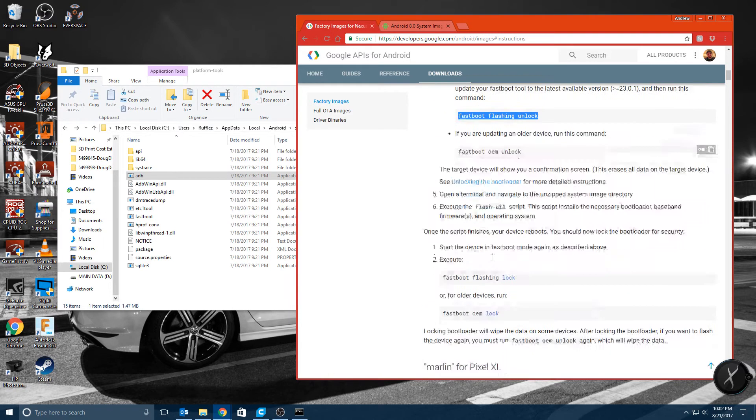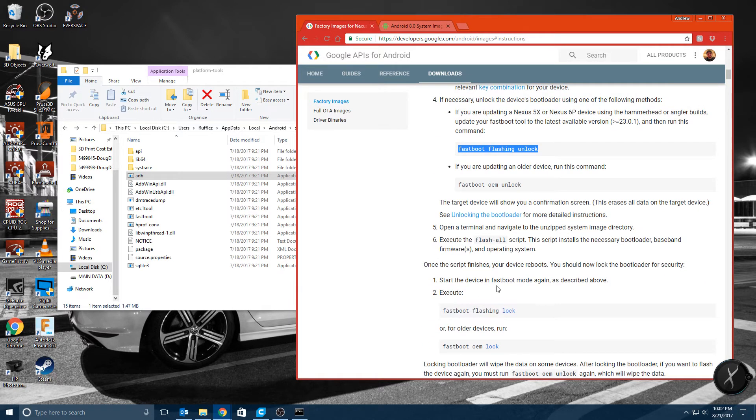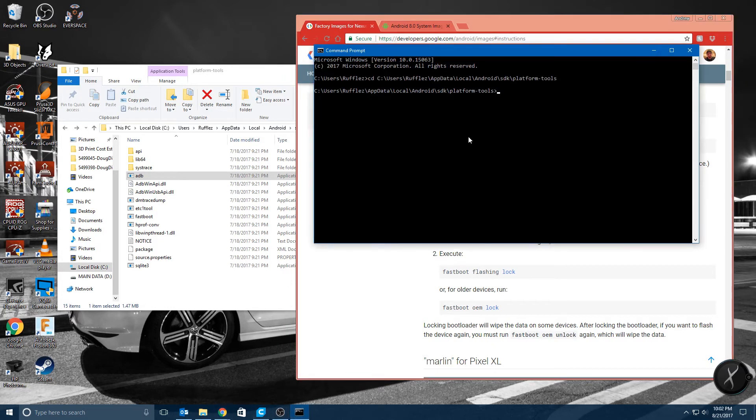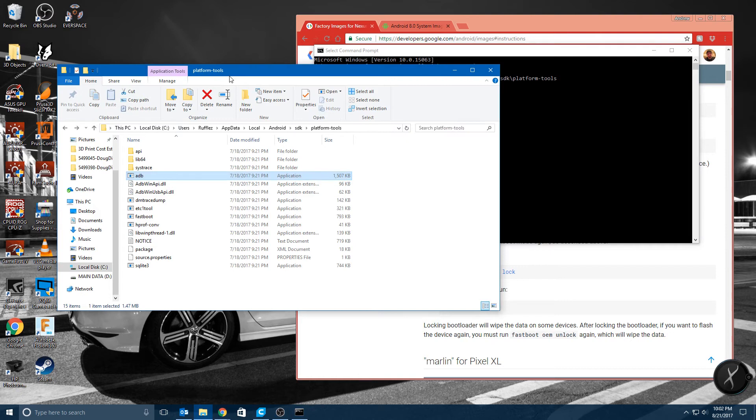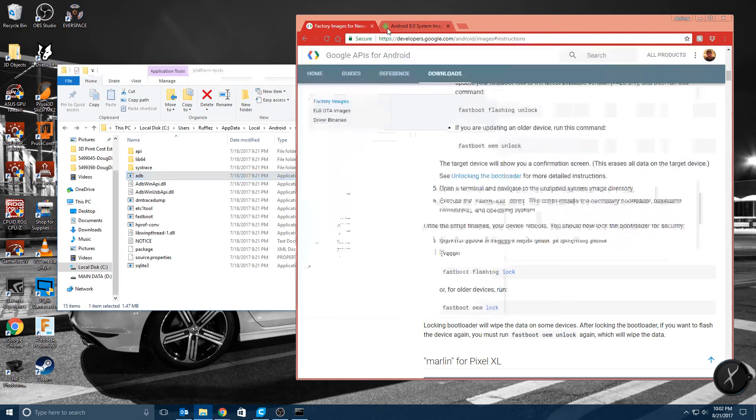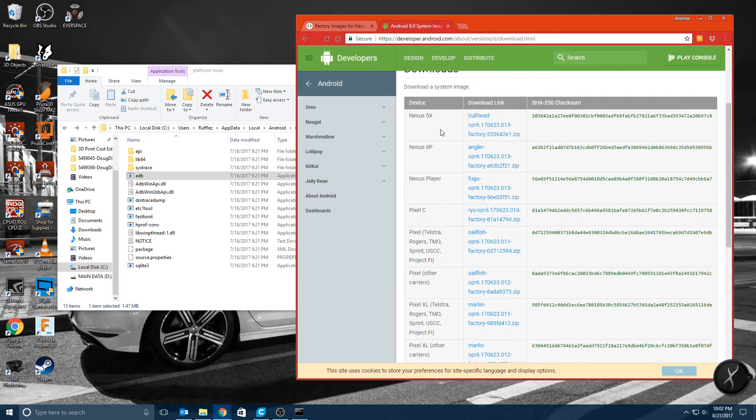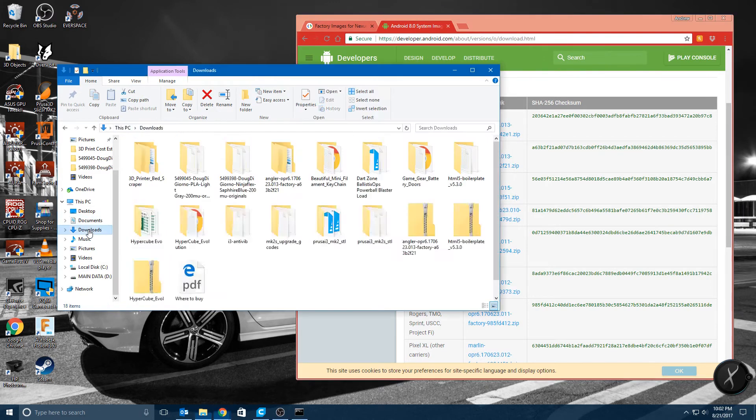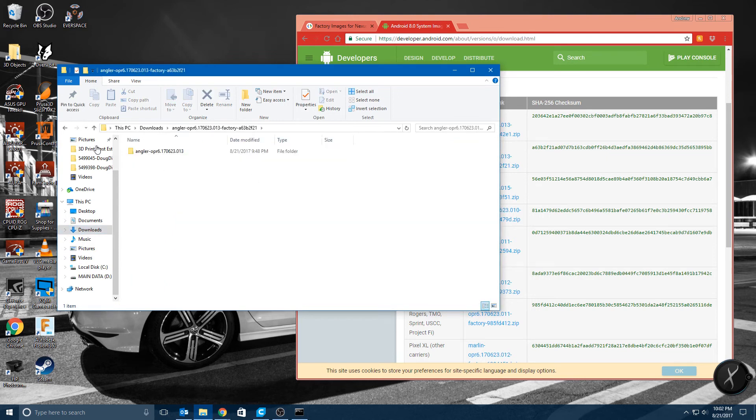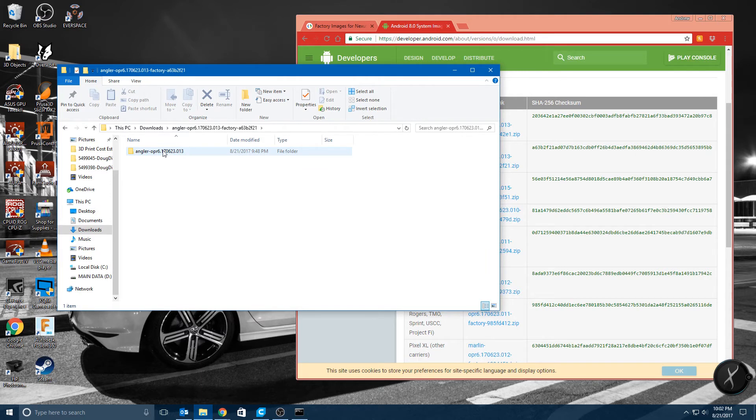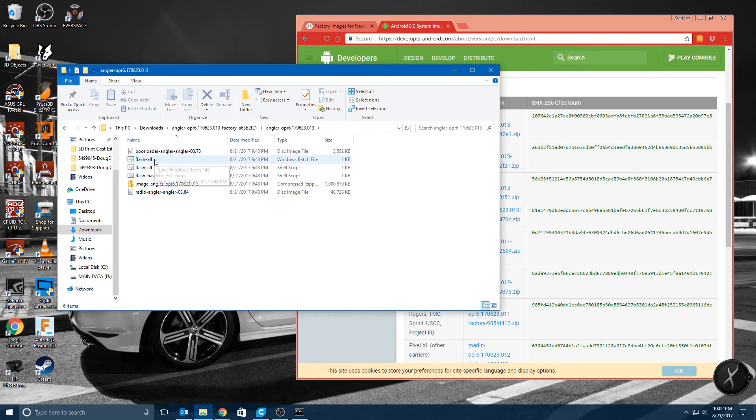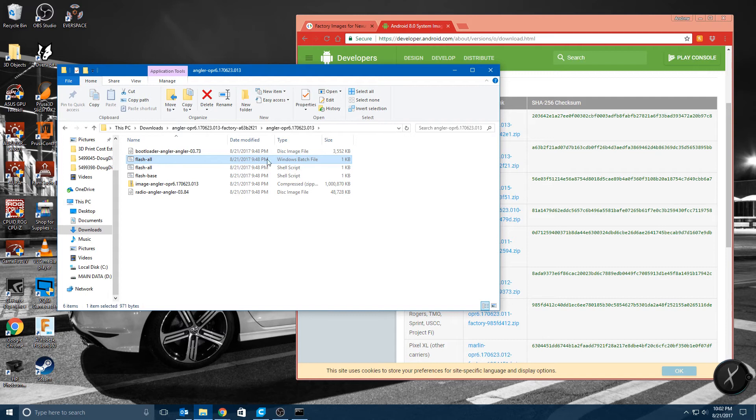So once we have that we're going to need to then navigate to where we have our download. So next you're going to want to do is download your system image and unzip the file. So when I go here I have the file that I have for my Nexus 6P and it is unzipped. And you'll notice that there's all these files here. And since I'm on Windows this is the one that I'm going to want to use. So I need to navigate to this folder so I'm going to copy the address.